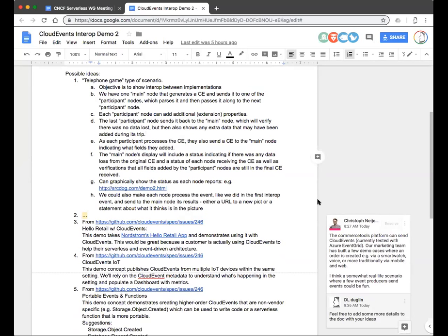So last time, what we did was we had an event producer — actually, I think we had more than one event producer — generate an event related to an image being uploaded into a data store. And people then took that event that had, I believe, the URL to the image. They then processed the image in some way. Some people did some sort of image analysis, other people modified the image in some funny way.